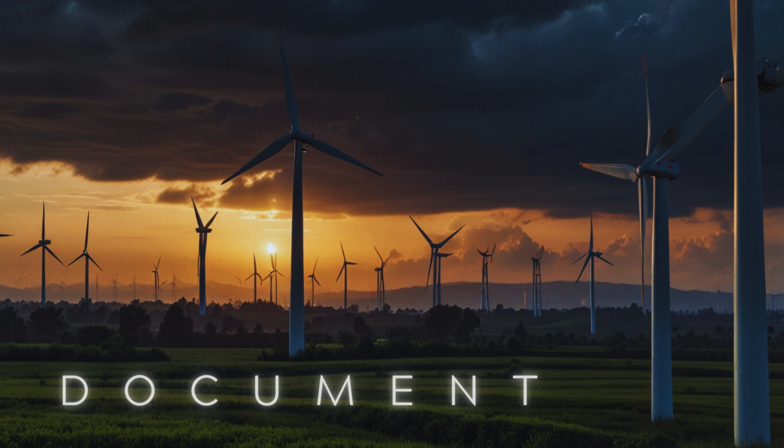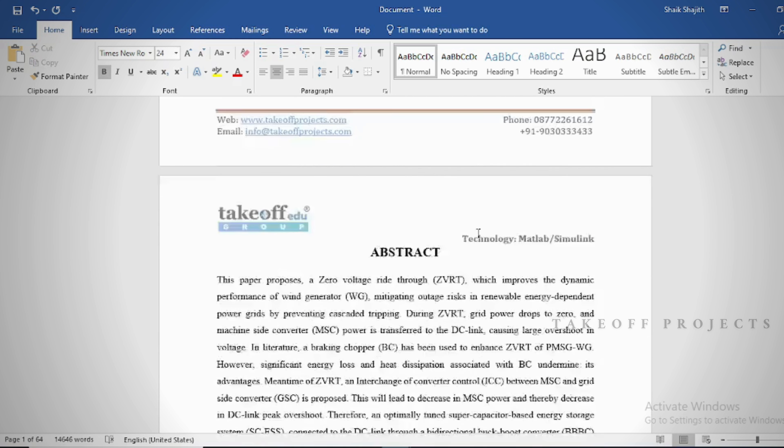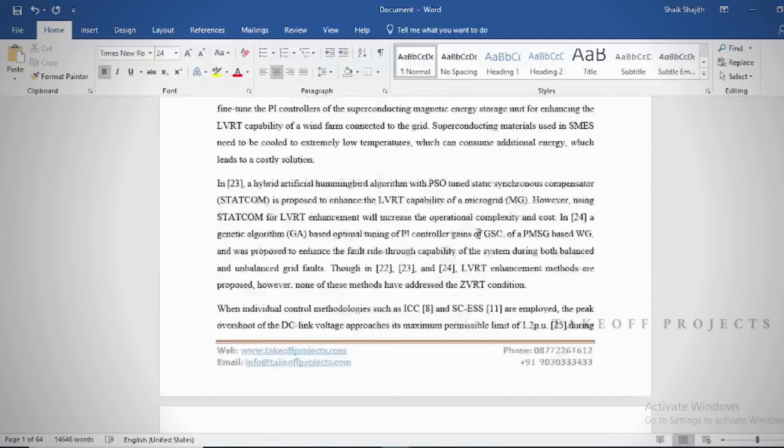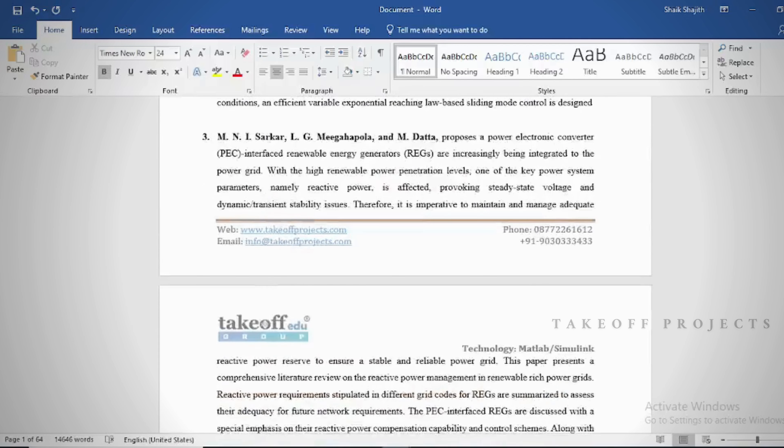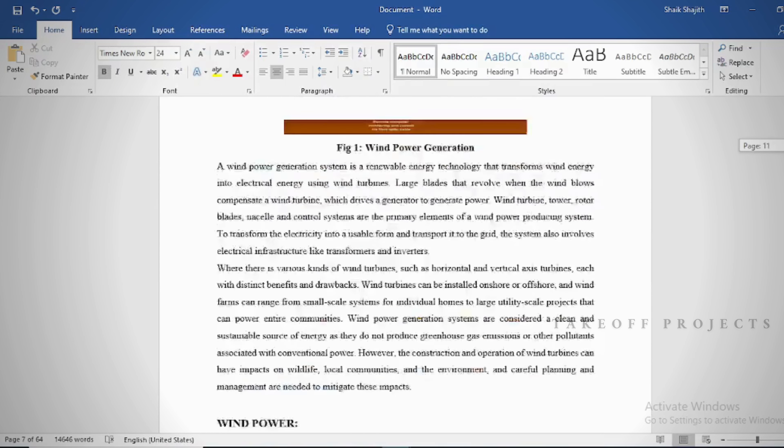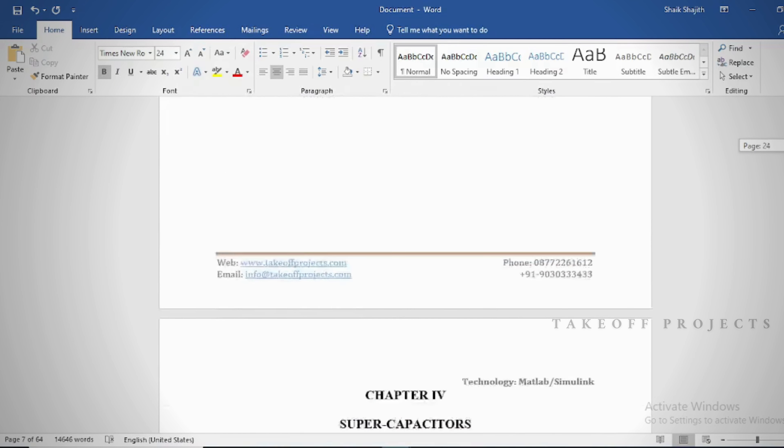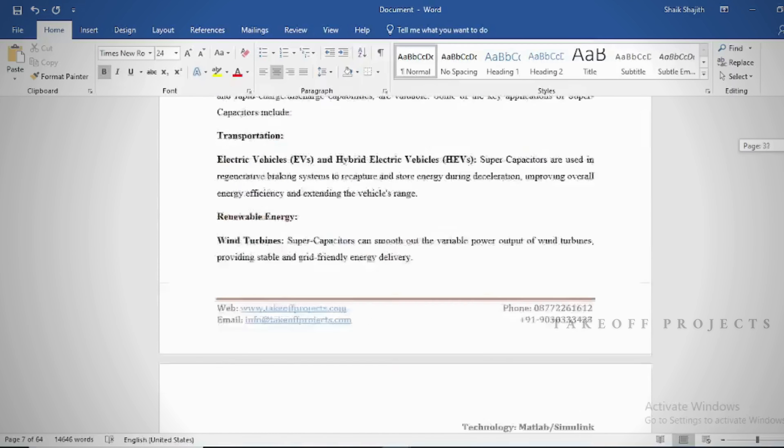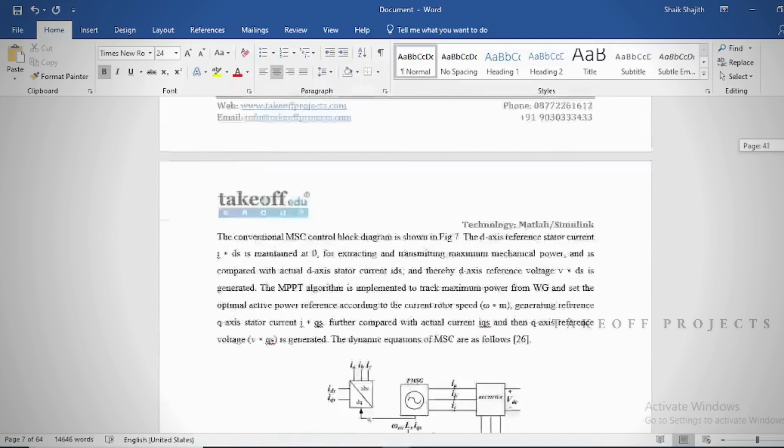Document. In the document we can provide abstract, introduction, literature survey, keywords in different stages based on project topics, chapters, proposed system, result discussion, conclusion, future scope and references.